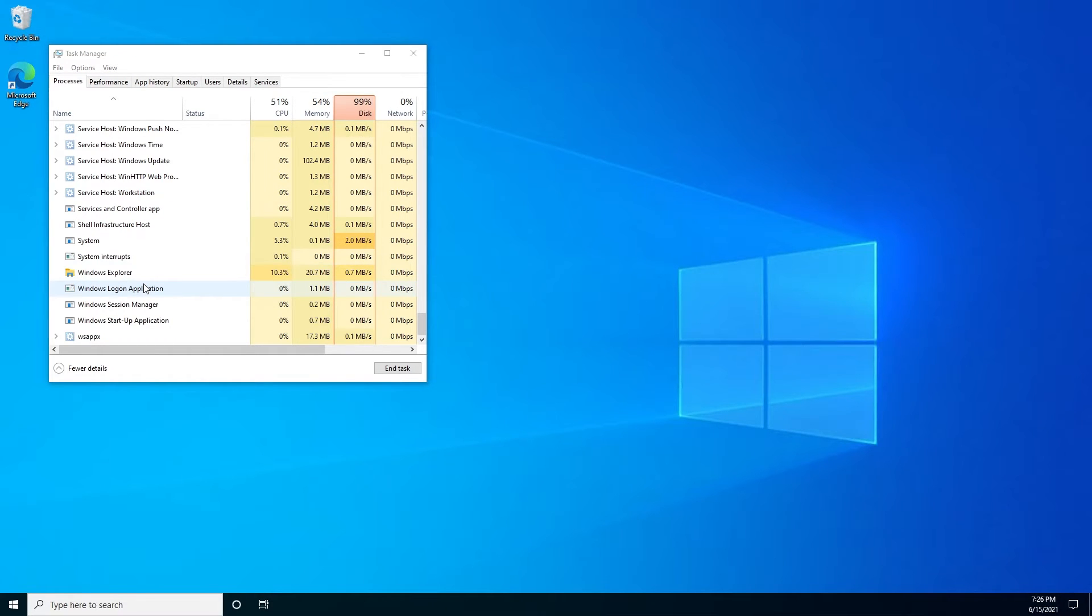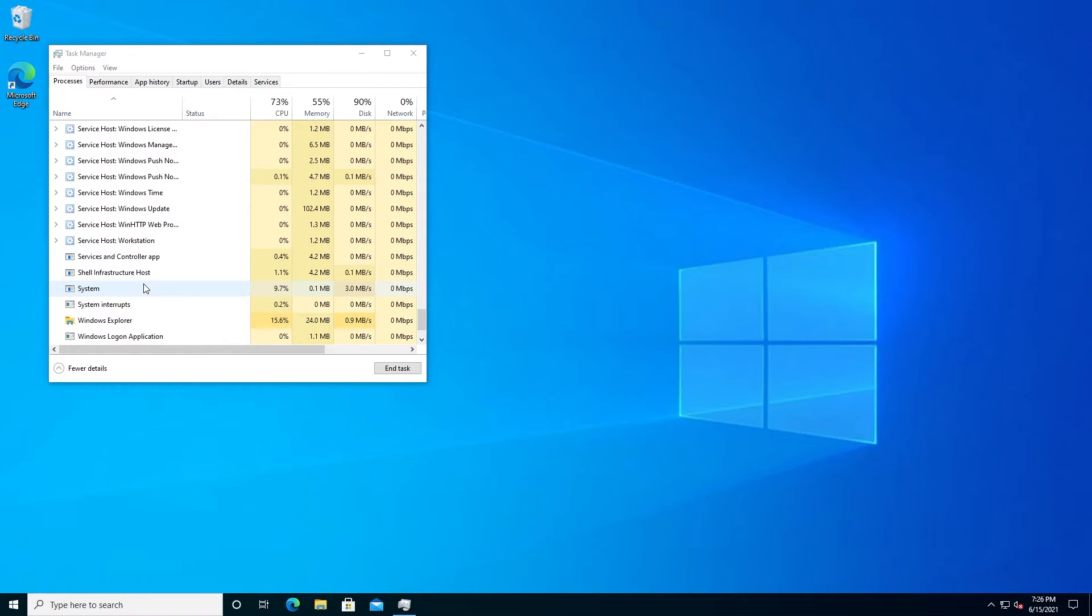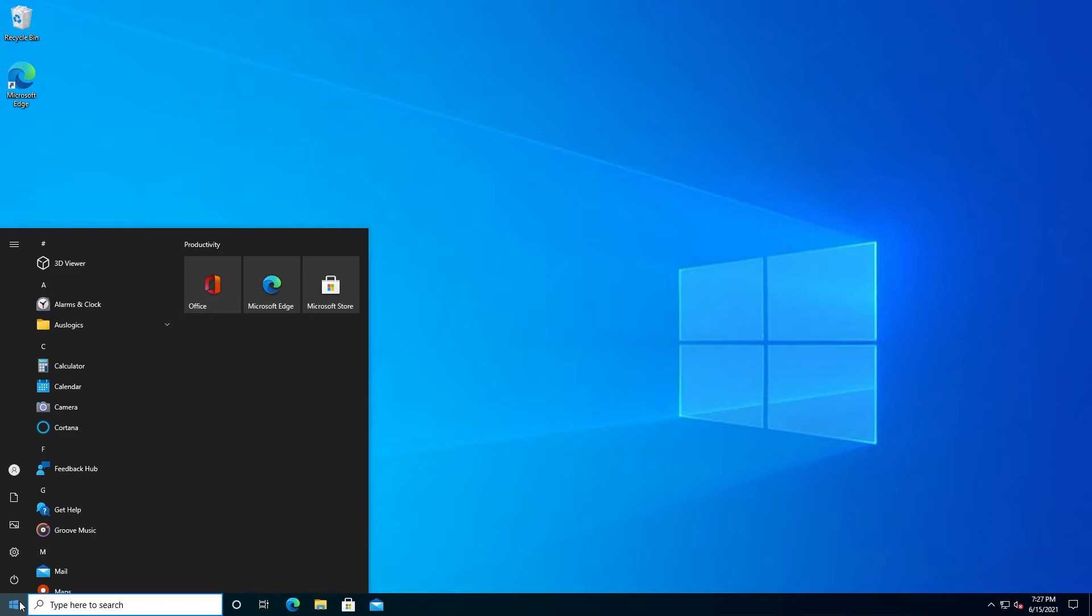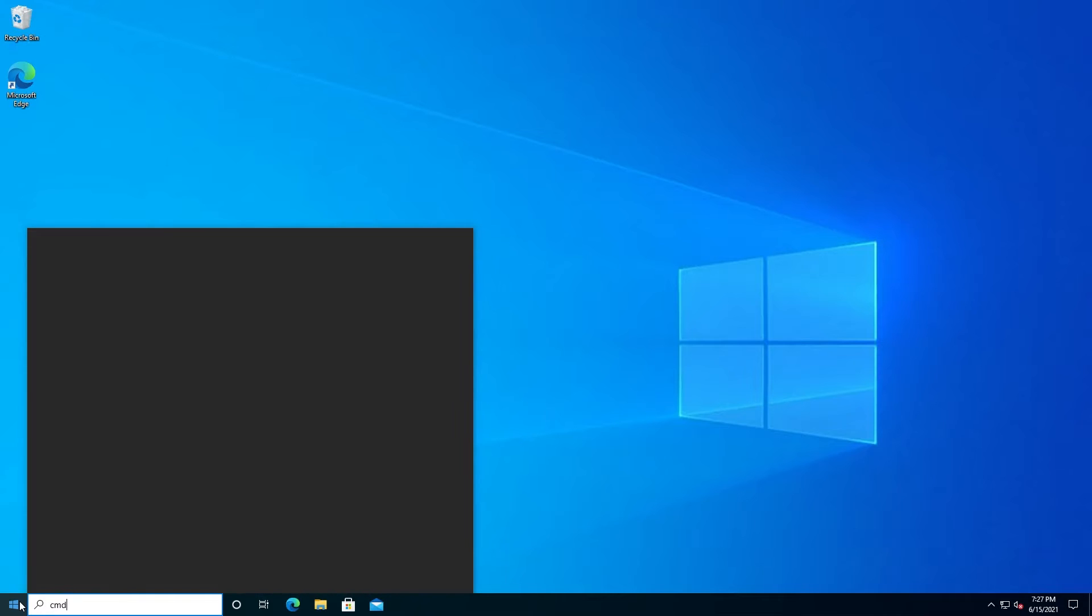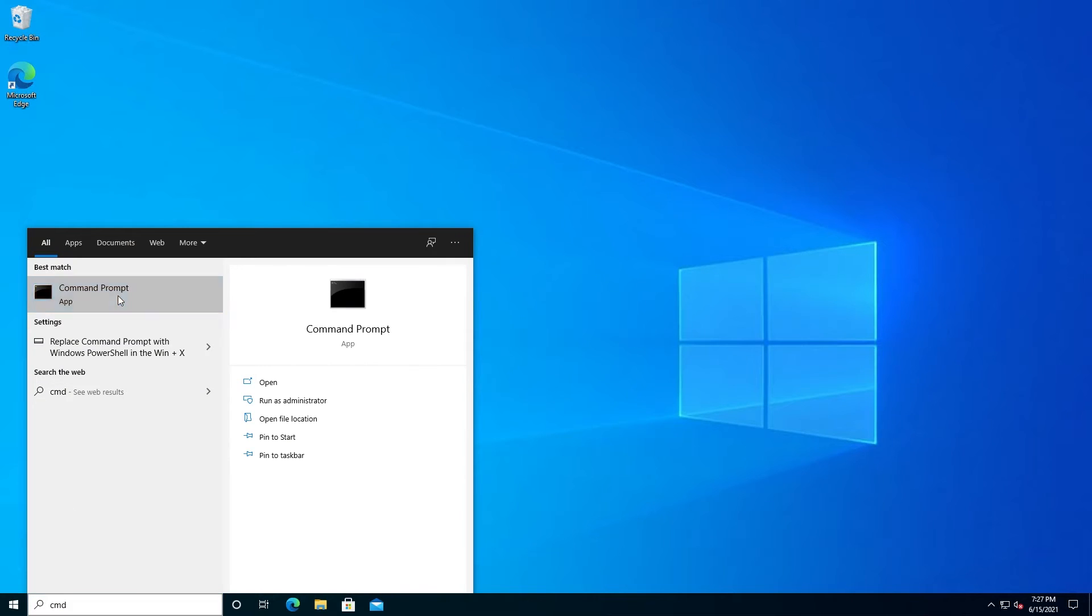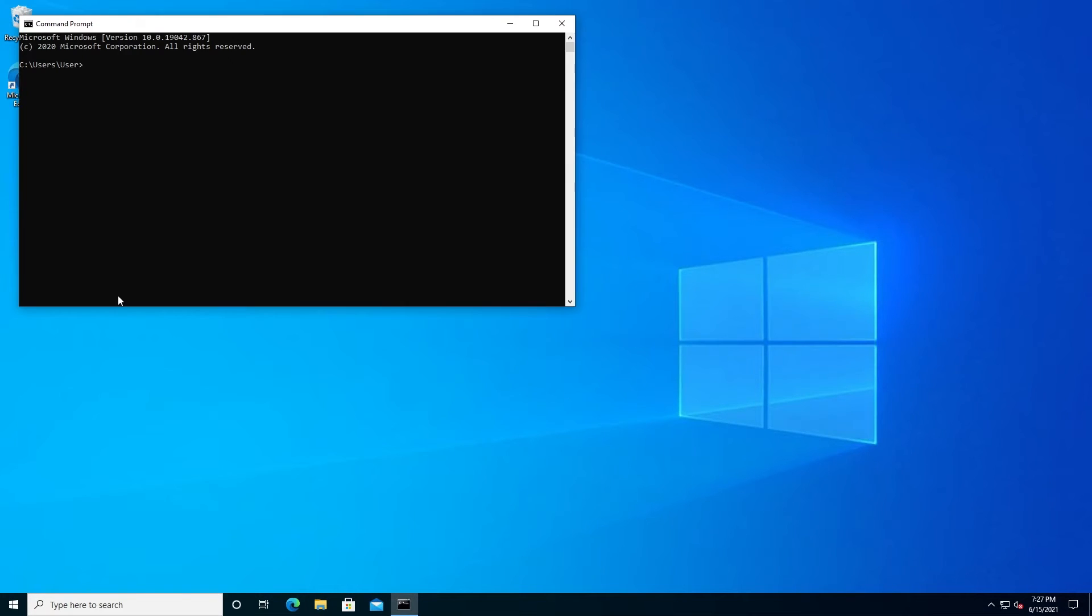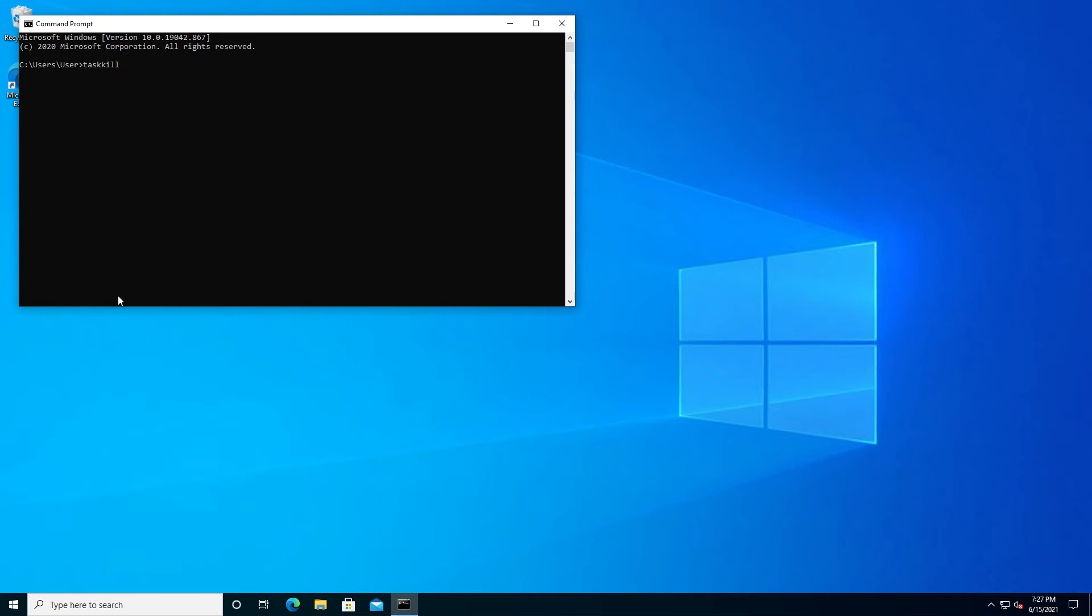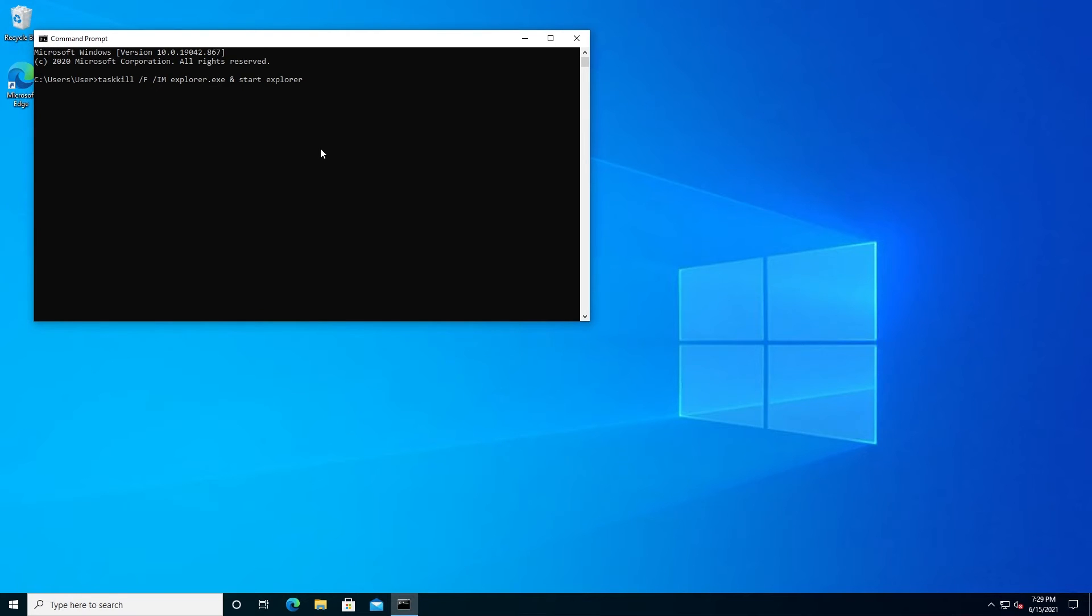Then the second method, we need to press on Start and type cmd and open Command Prompt. Then in here we need to type the following command: taskkill /f /im explorer.exe & start explorer. Press enter and you can see it killed the process and it restarted Explorer.